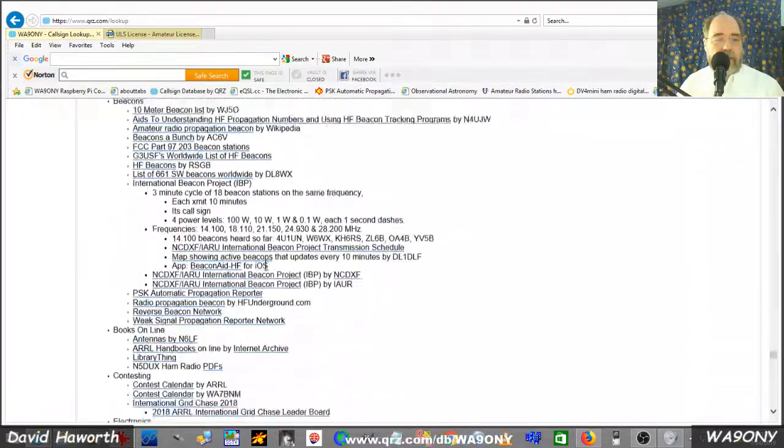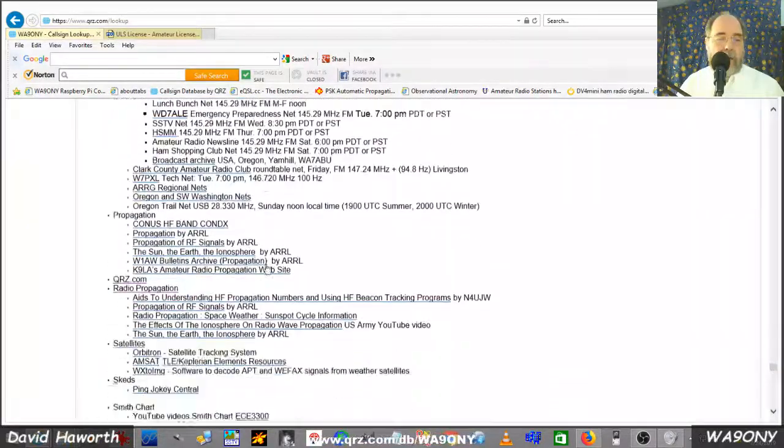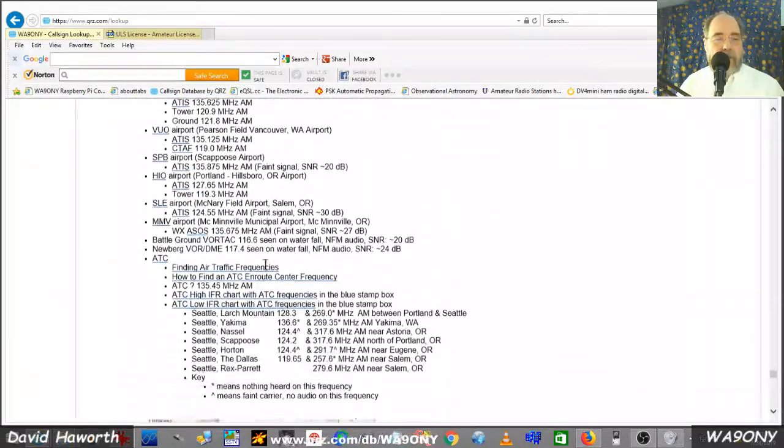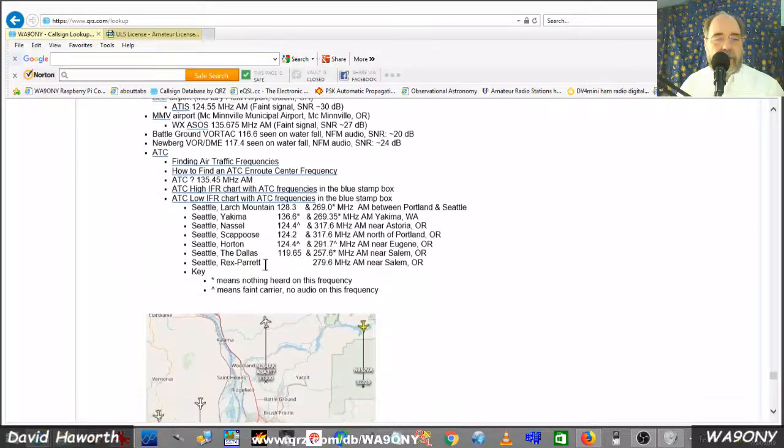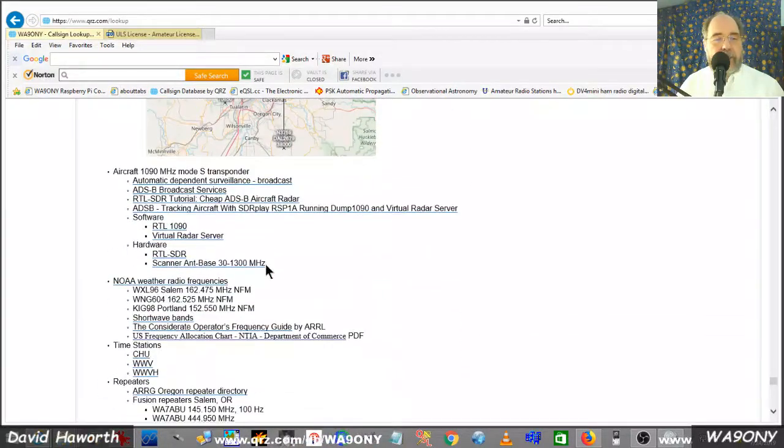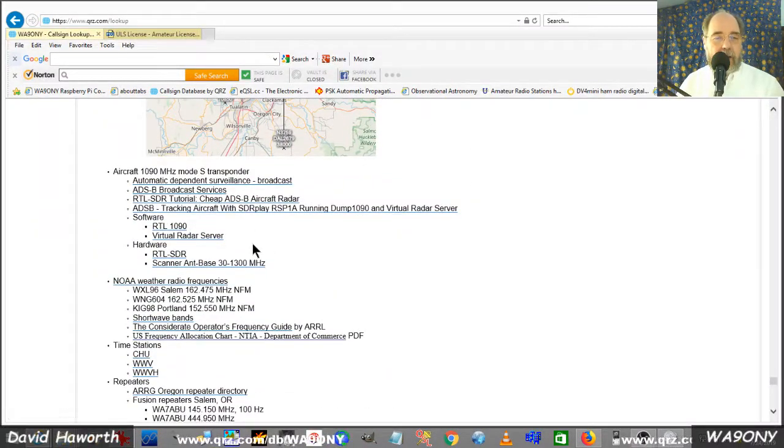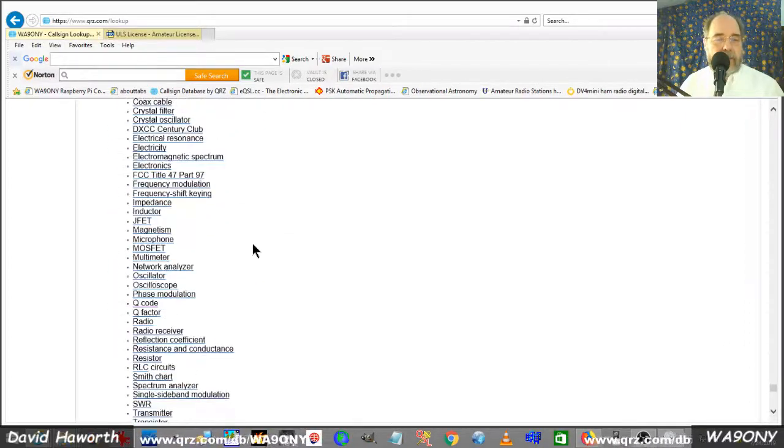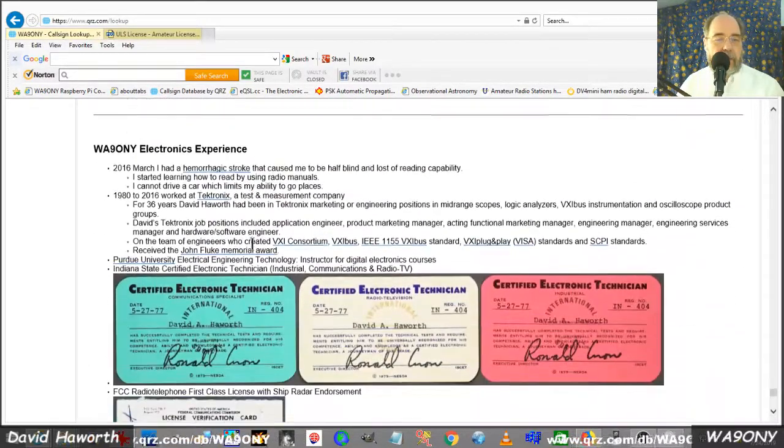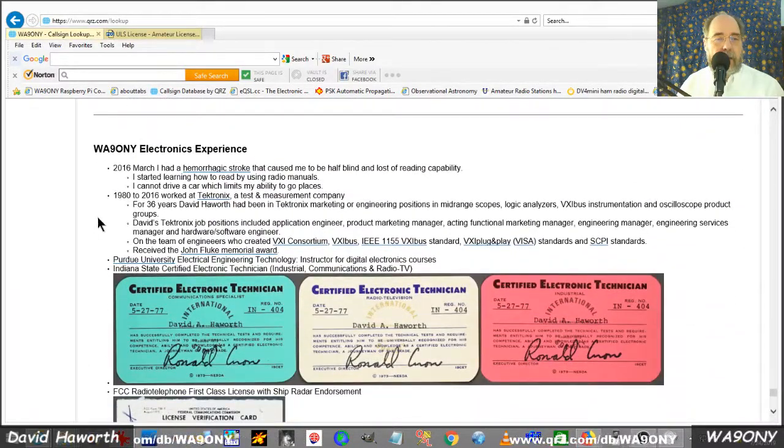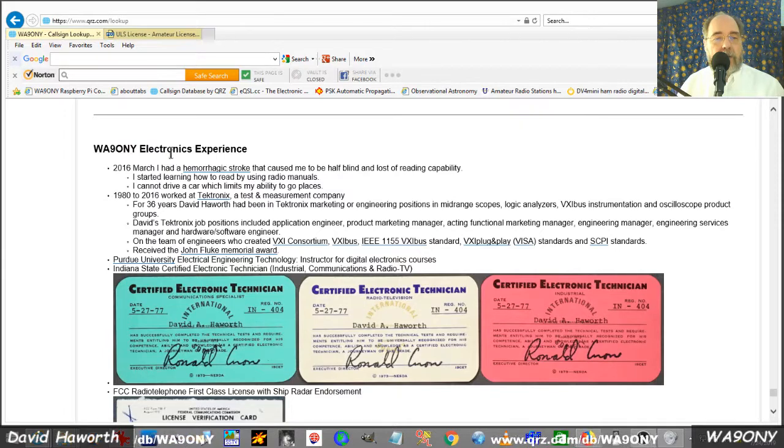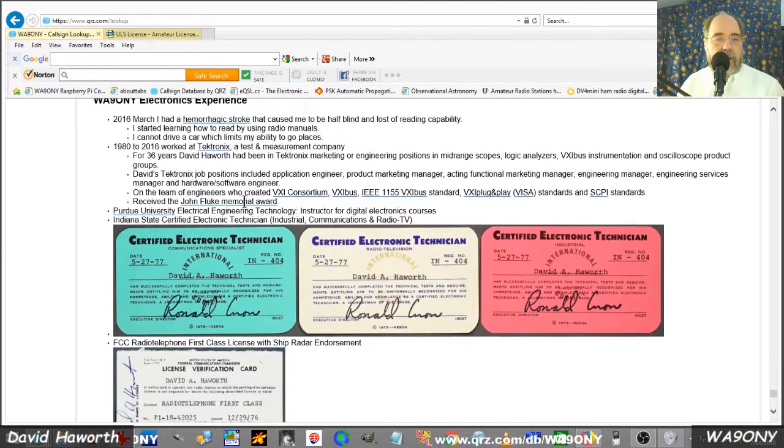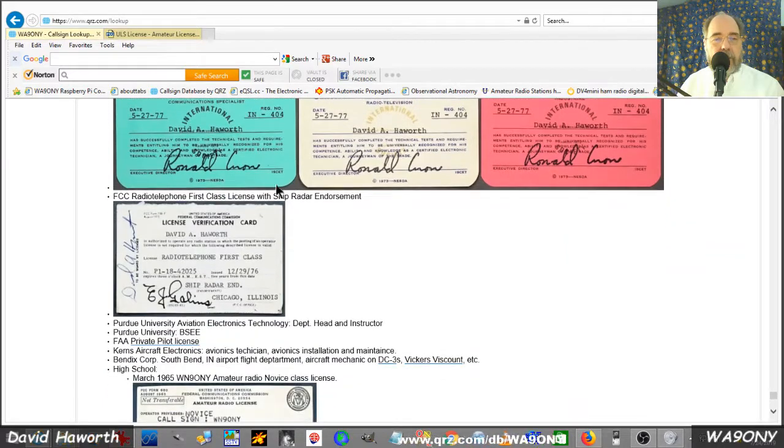And then there's a large set of links that I find useful for radio. And scrolling down. Whenever I come across something useful, I stick it here so I don't forget about it. I find it's easier to have it here than in my browser. And also it shares with other people. And then wrapping up the page, I have my electronic experience, my work experience, my certifications.